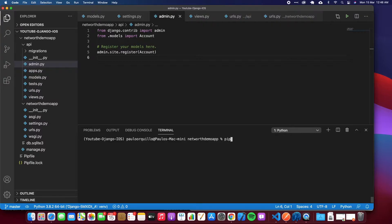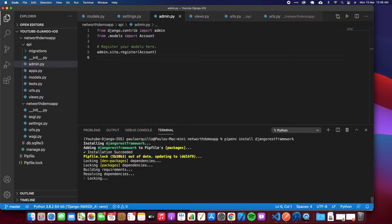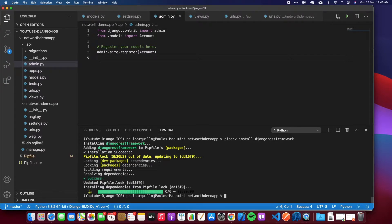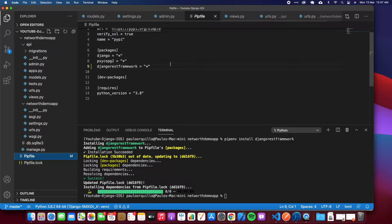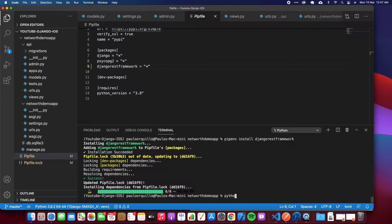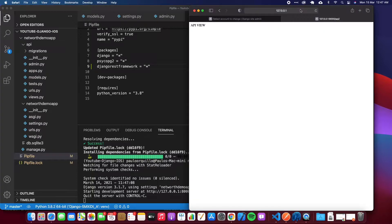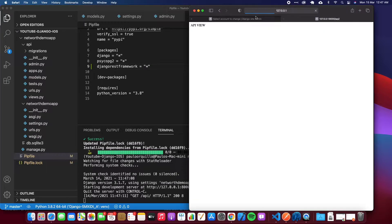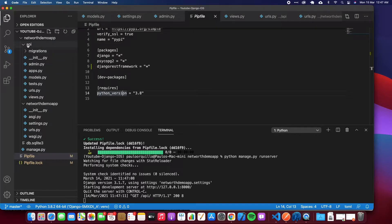So let's get coding. First is we want to install Django REST framework. To do that, simply go to pip install Django REST framework and that should install Django REST framework for you. I also want to start my server to make sure it's running.